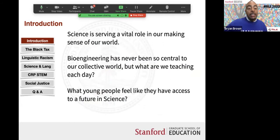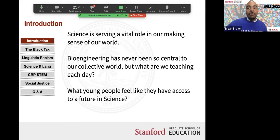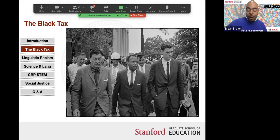Why are we asking young people to explain in the same ways we always have, if a subtle revolution has already happened? We have more knowledge in the palm of our hand than ever before, but we're teaching in ways used for centuries. Science is serving a much more vital role — the last two years I've had countless conversations about antibodies, viruses, bioengineering. The question I want to center is: what are young people thinking about their future in science? Do they see it as a place where they have access to power and knowledge to impact the world?